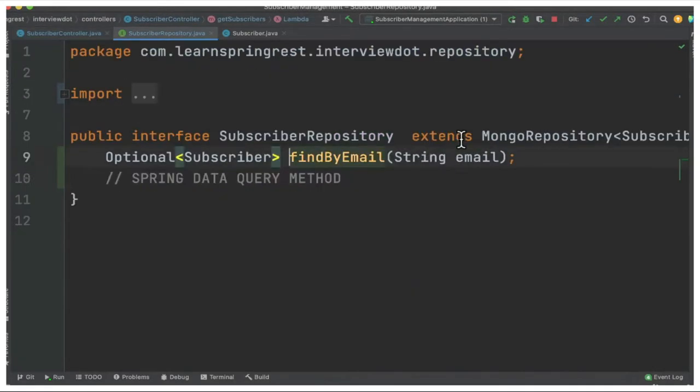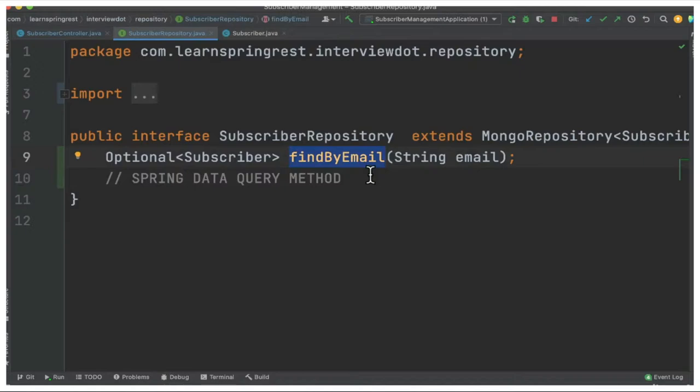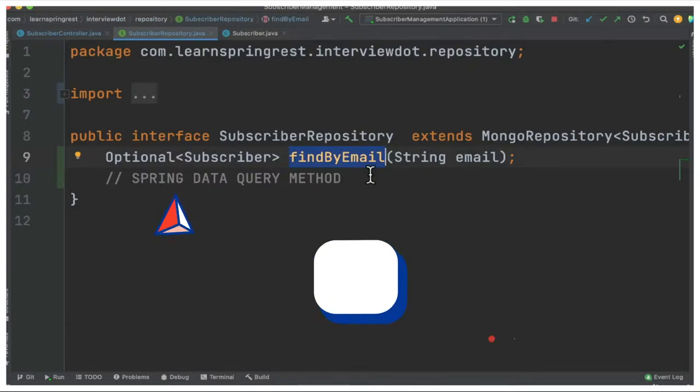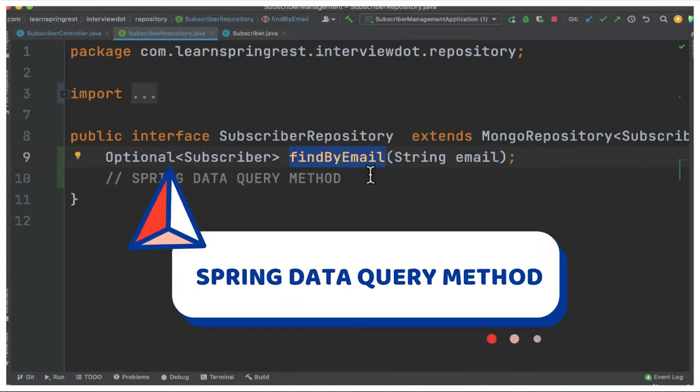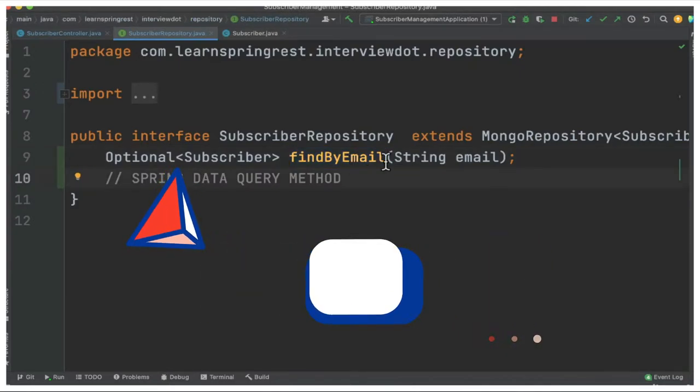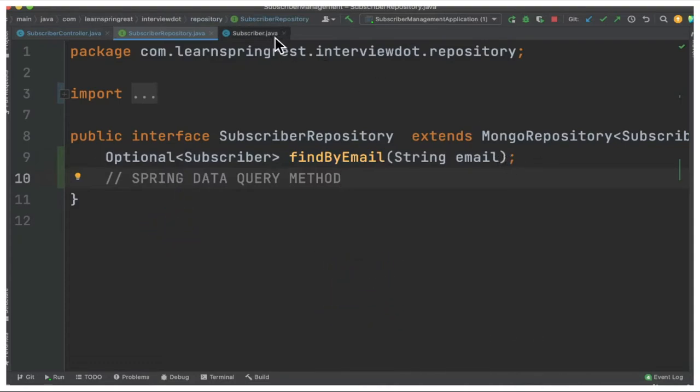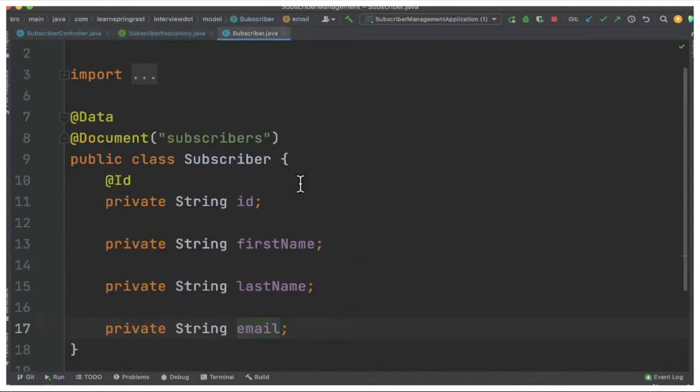So if they provide and if it's not null, what we're doing is subscriber repository find by - let's see this method. This is a method which I didn't implement but Spring Data will implement and write the query for me and provide the results.